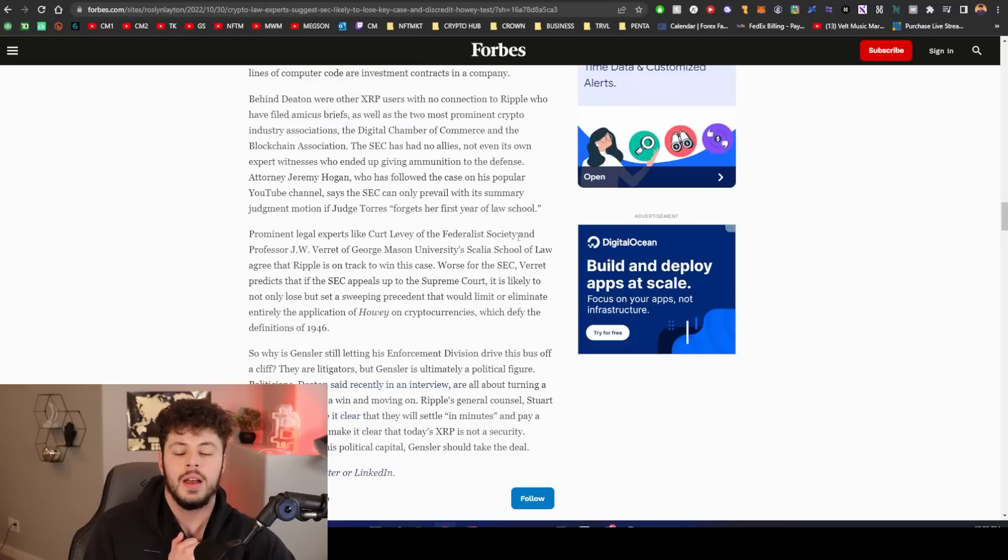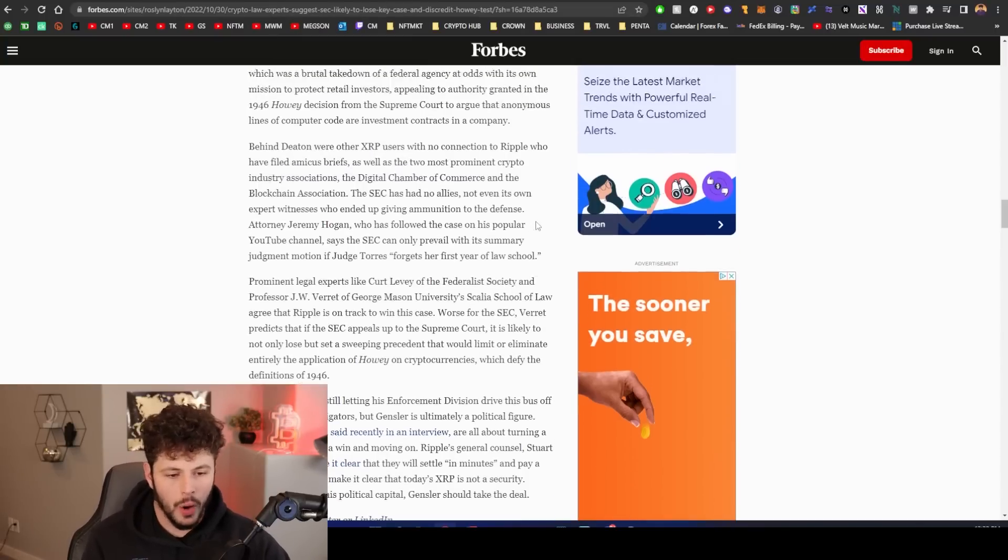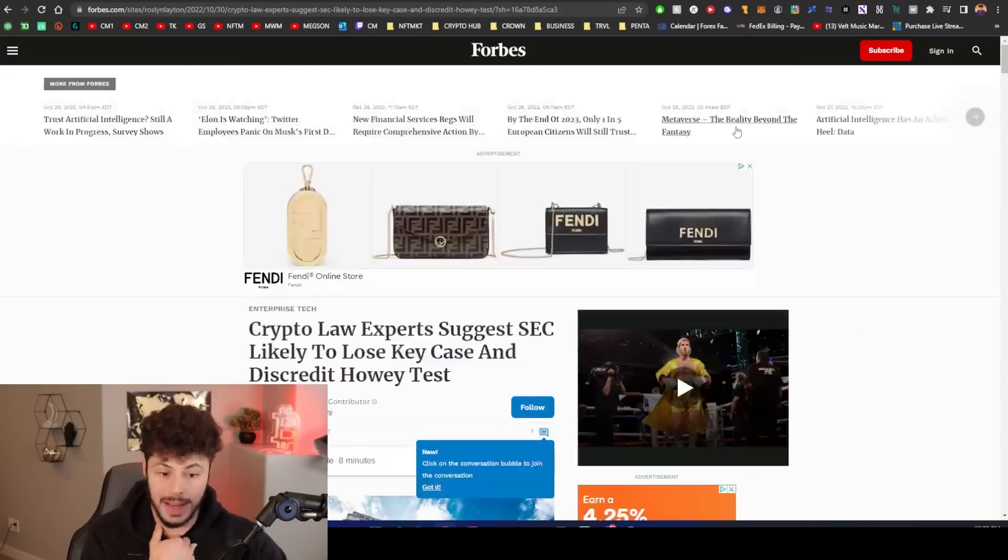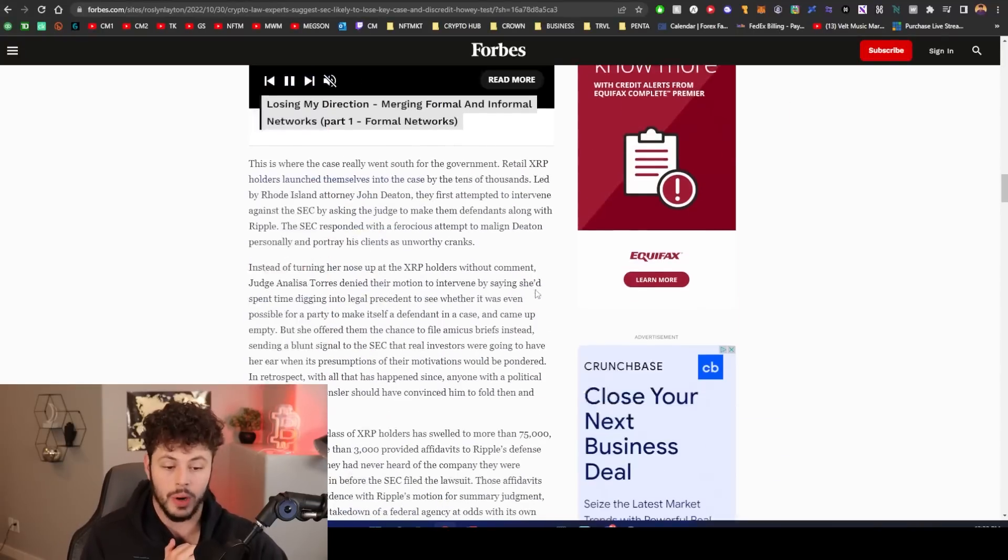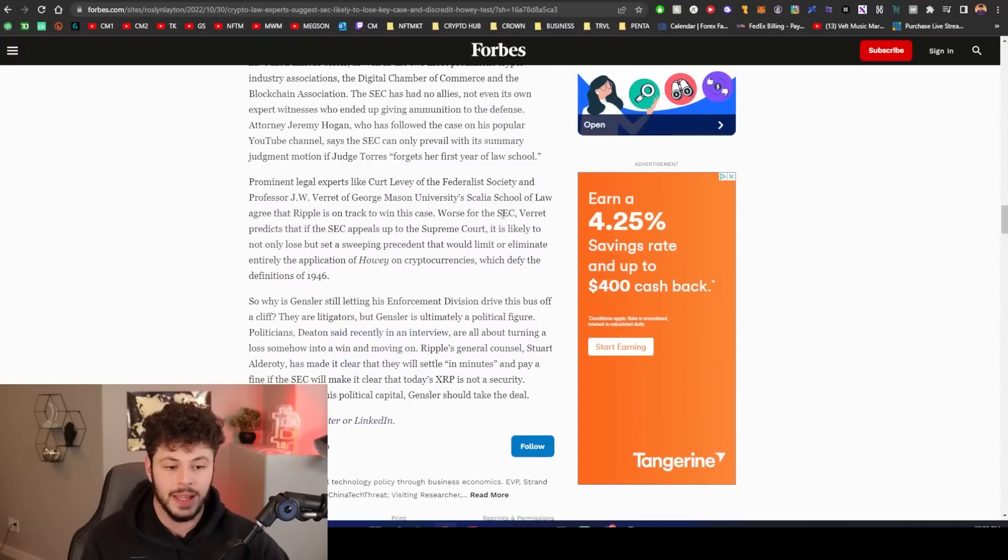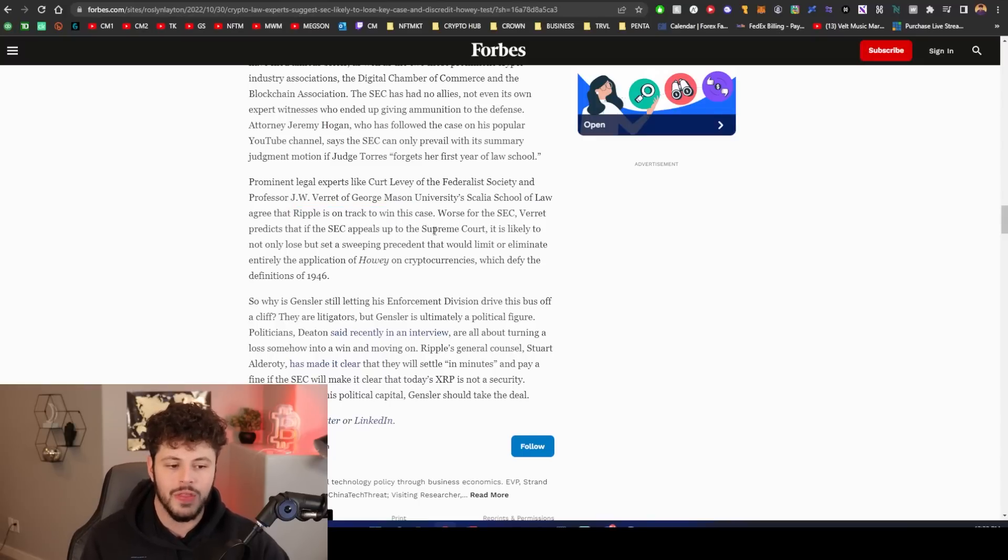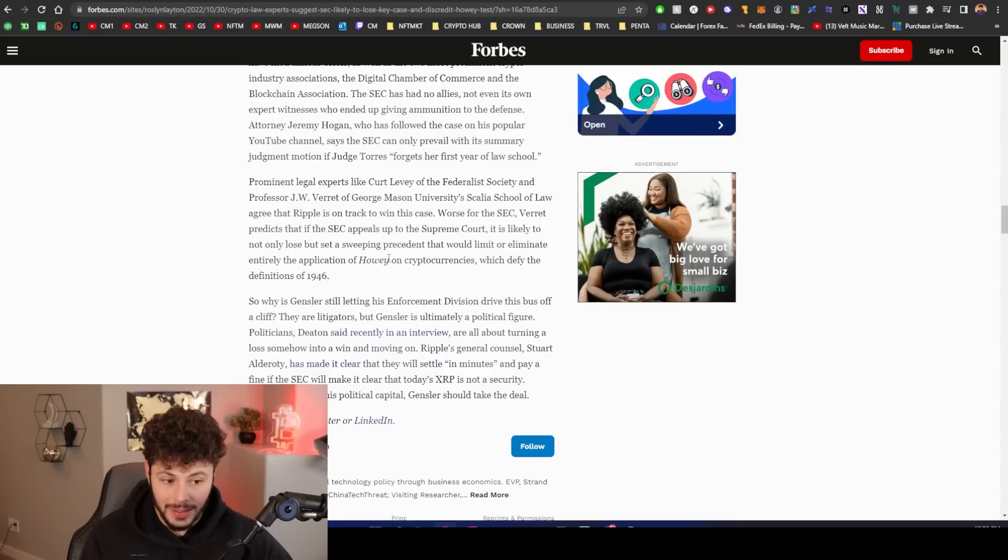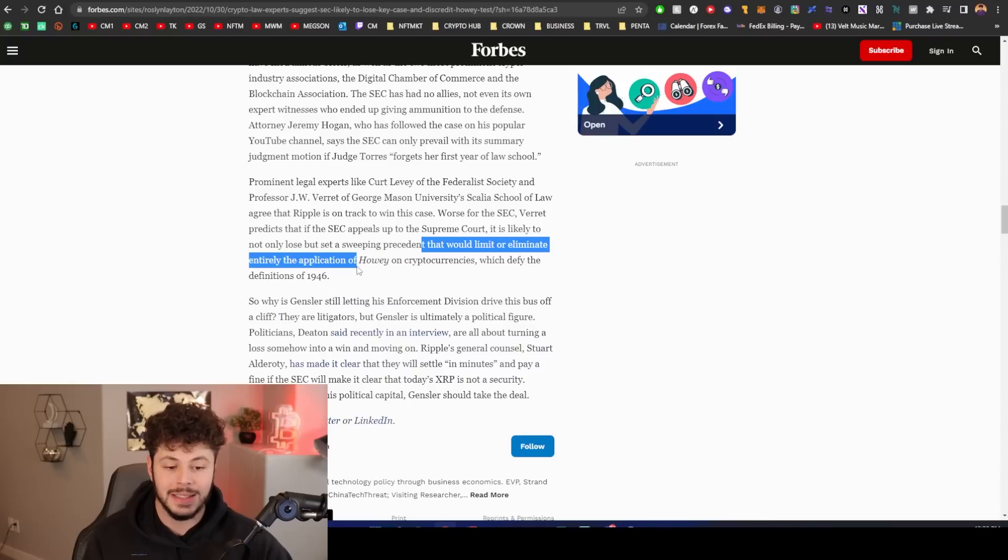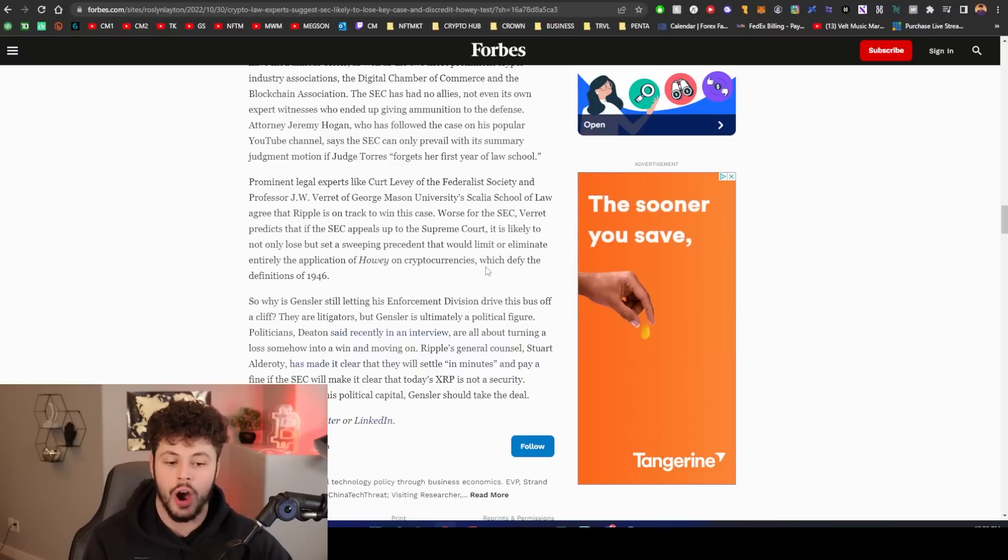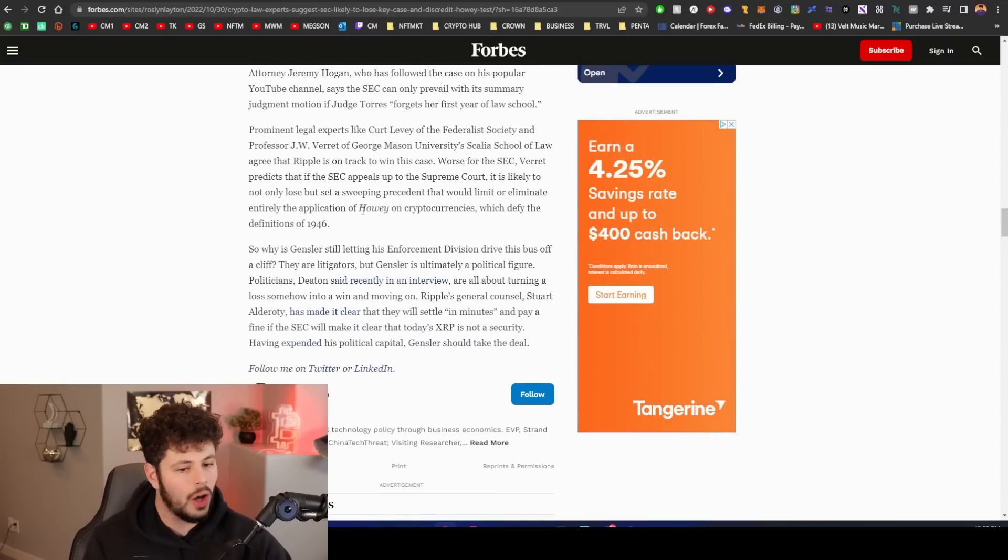Let's get into some of the good news. We have another bullish Forbes article on Ripple from the same girl who always writes them, this Rosalyn Layton. Shout out to her for actually covering the most important case in all of crypto history. At the end of this it says prominent legal experts agree that Ripple is on track to win the case. Worse for the SEC, one of these prominent legal experts predicts that SEC is going to lose but also set a sweeping precedent that would limit or eliminate entirely the application of Howey on cryptos.